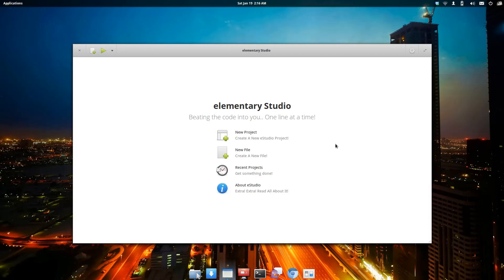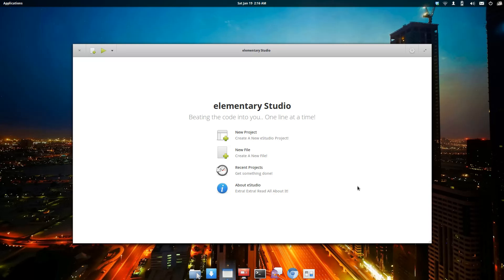This is the main window to Elementary Studio. You're greeted with a basic welcome screen. It's pretty simple and meant to be very easy to help people.